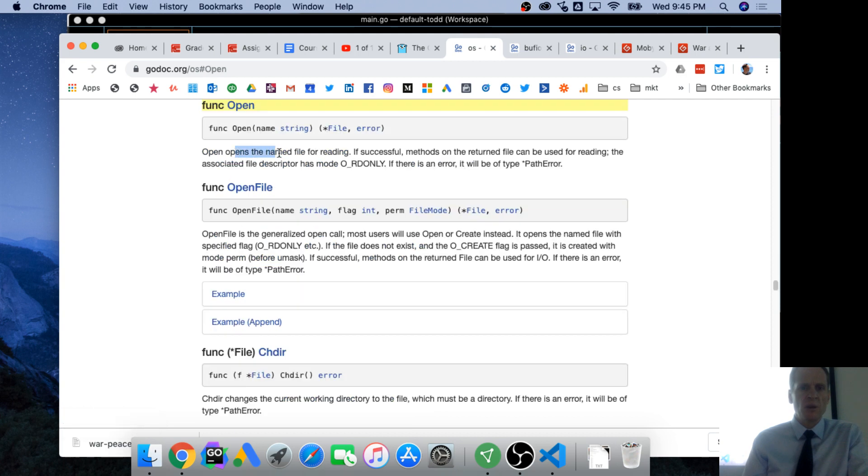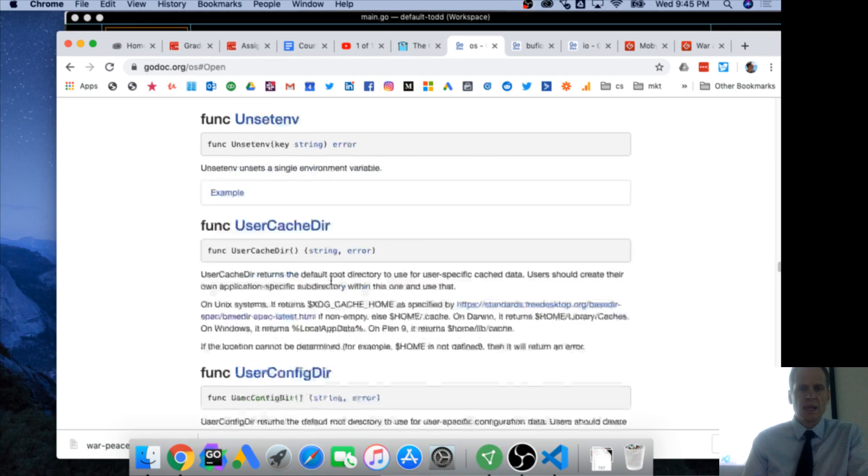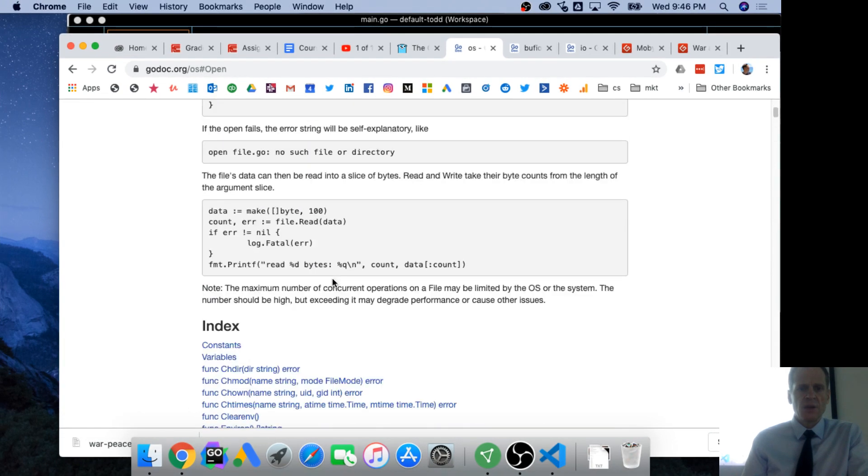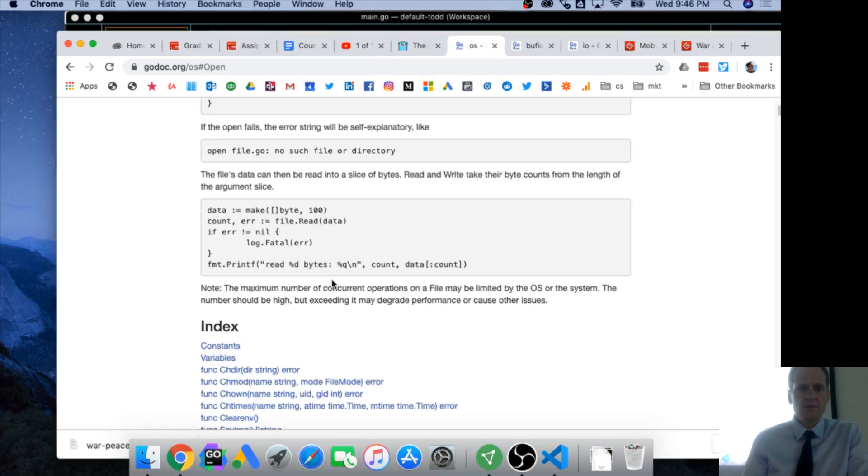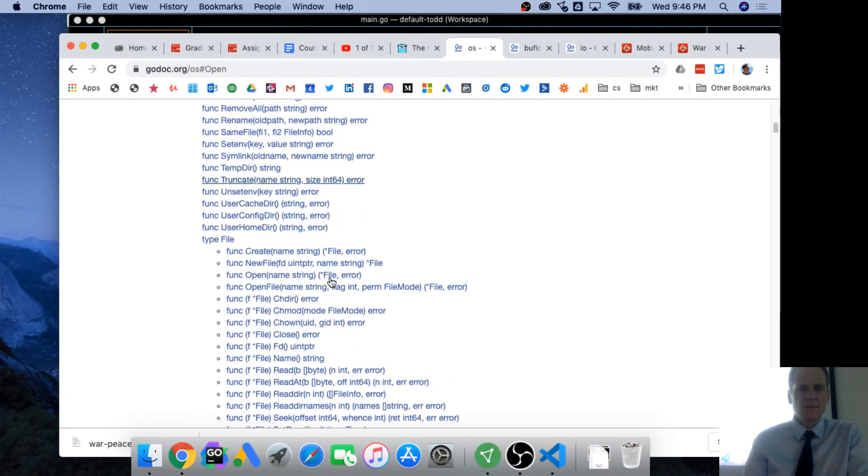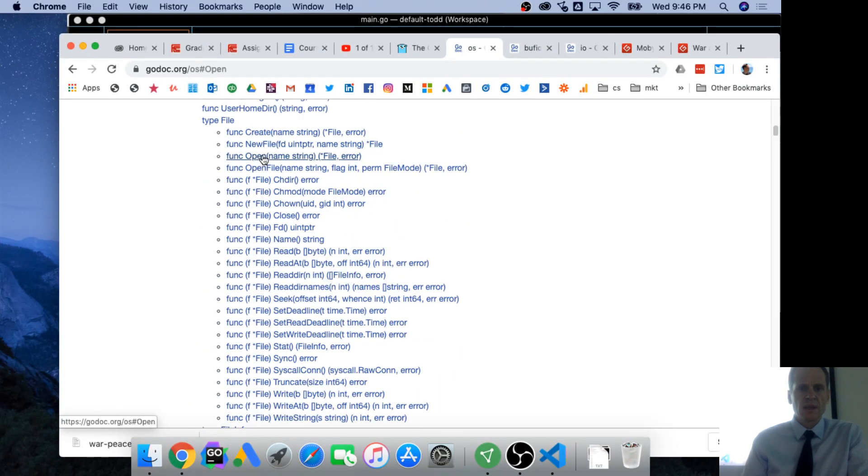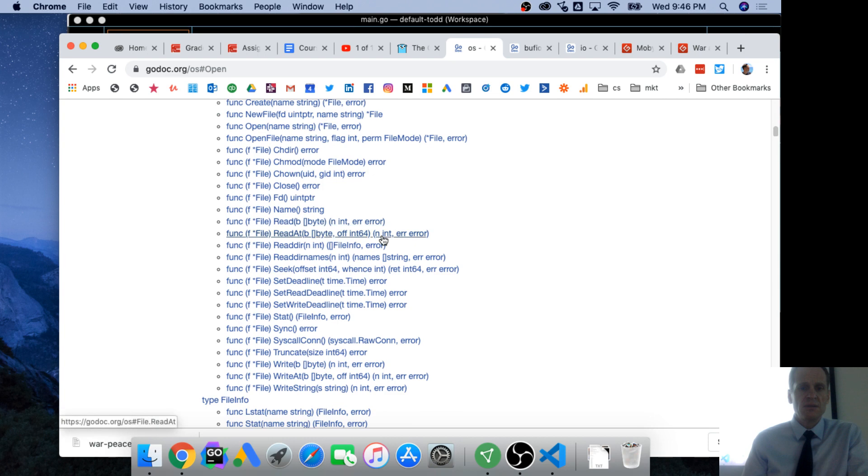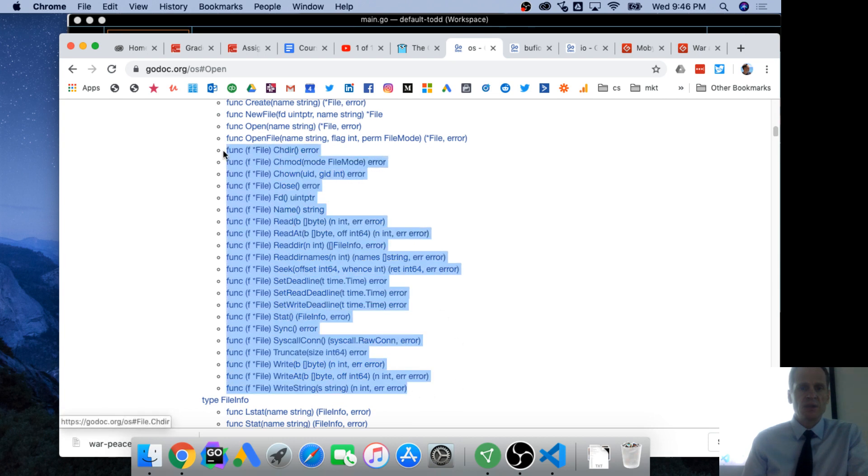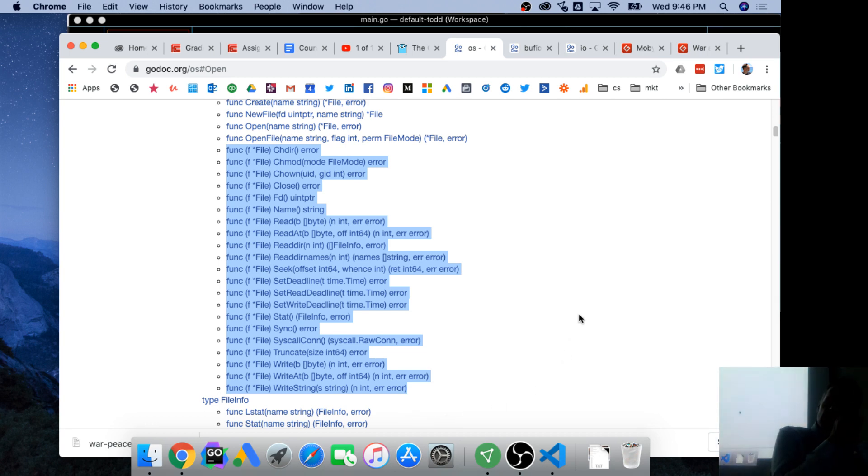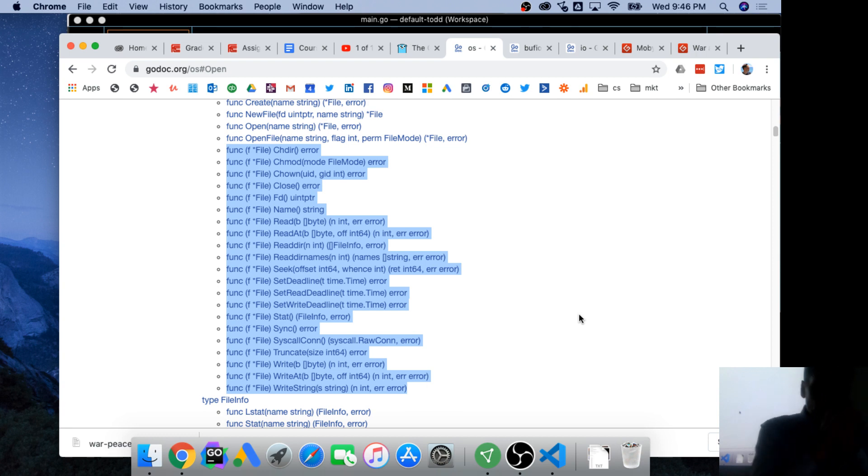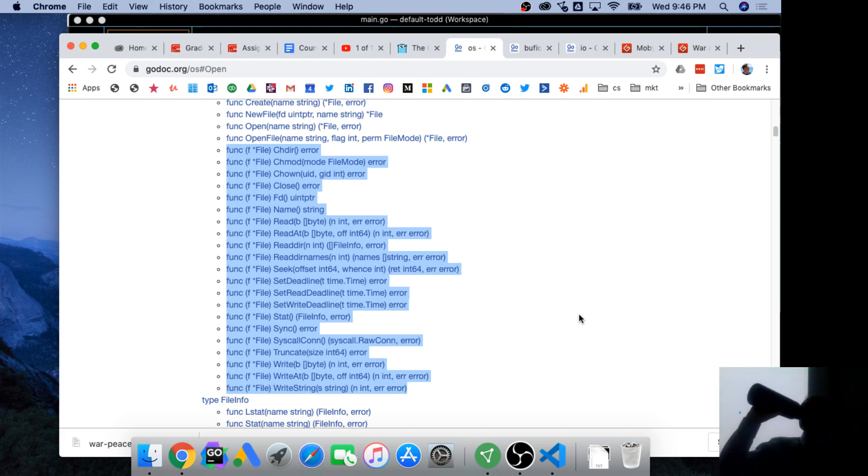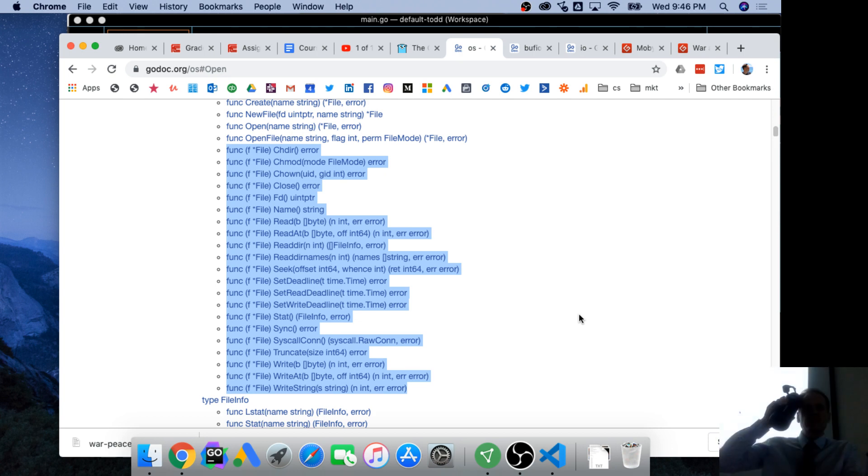We gave it a name, it gave us a pointer to error. Open opens the name file for reading, right? And so when we do that, open gives us a pointer to a file error. When we have a value of type pointer to a file, all these methods are available to us. How do we know these are methods associated with the value of type pointer to a file?